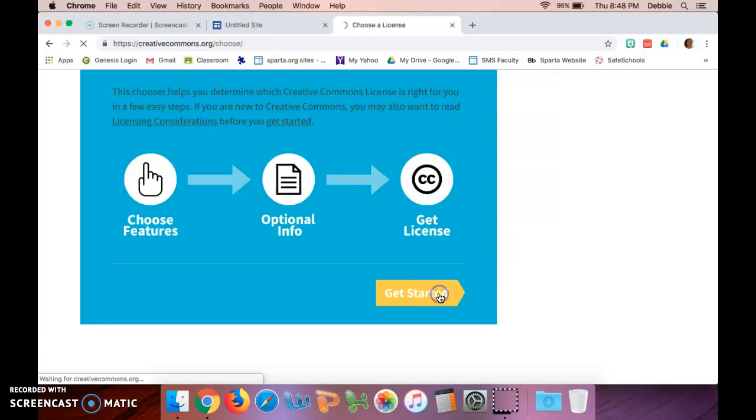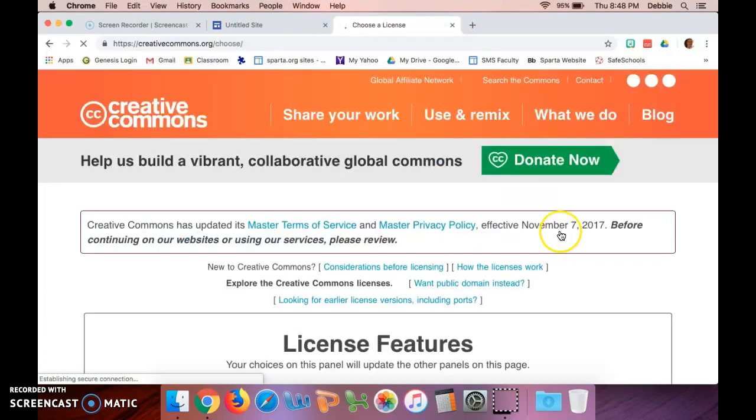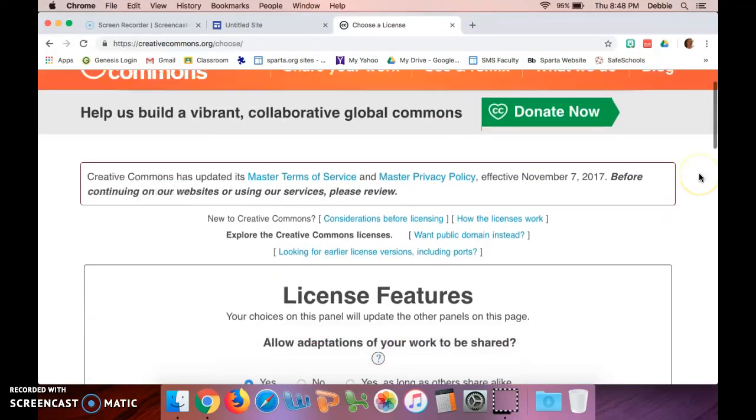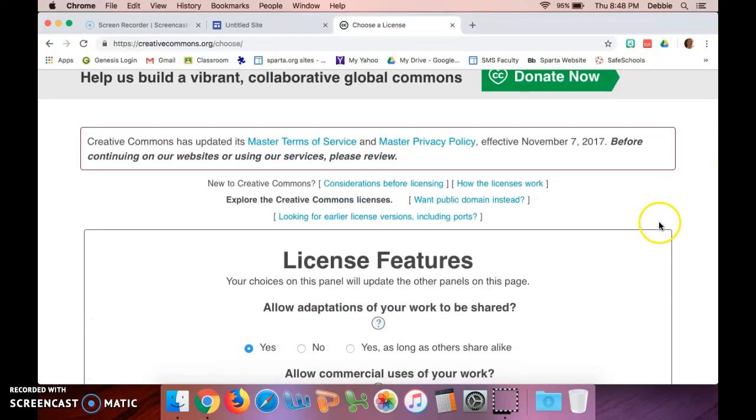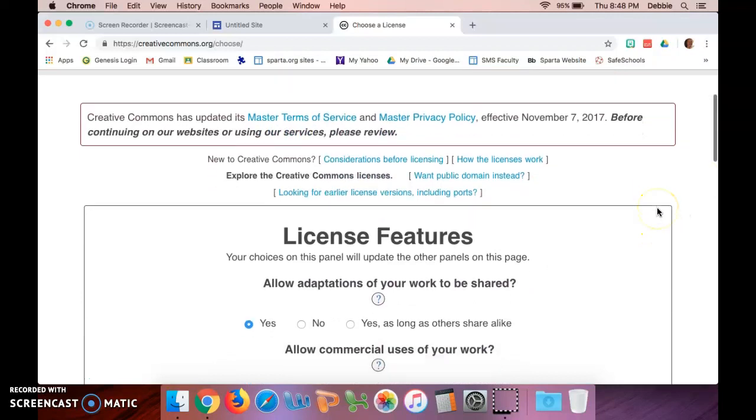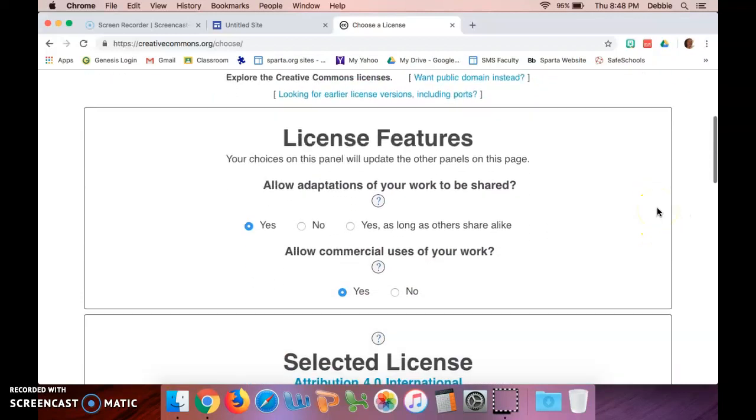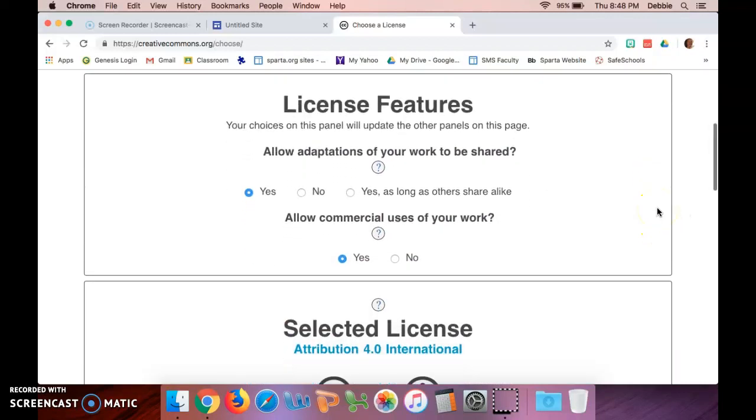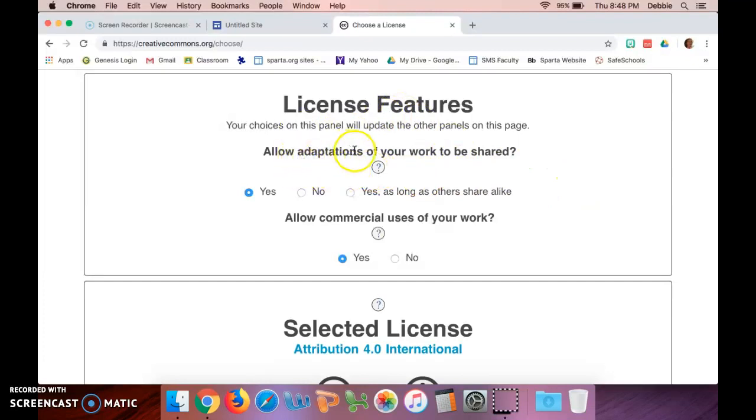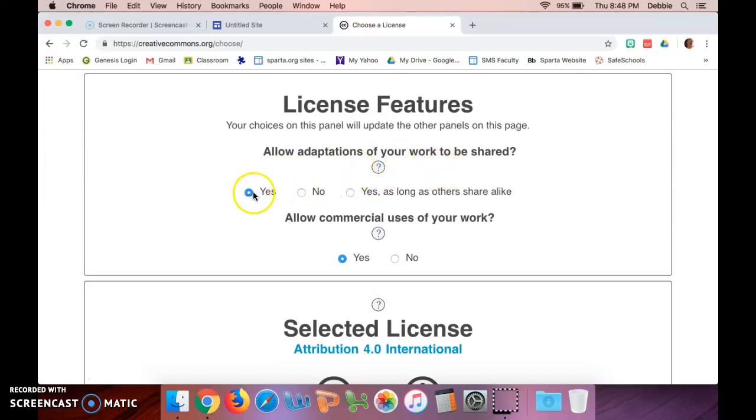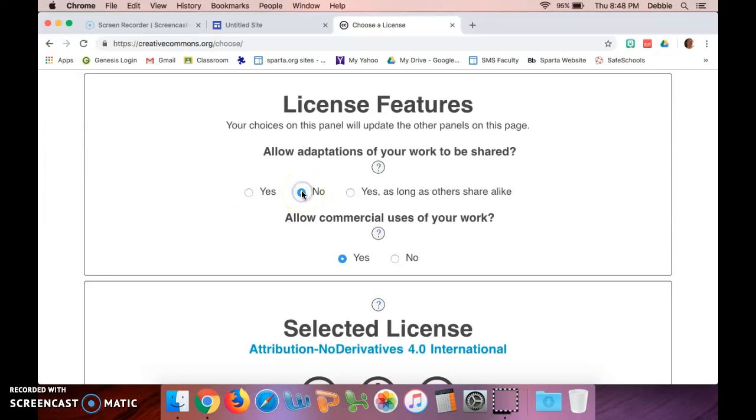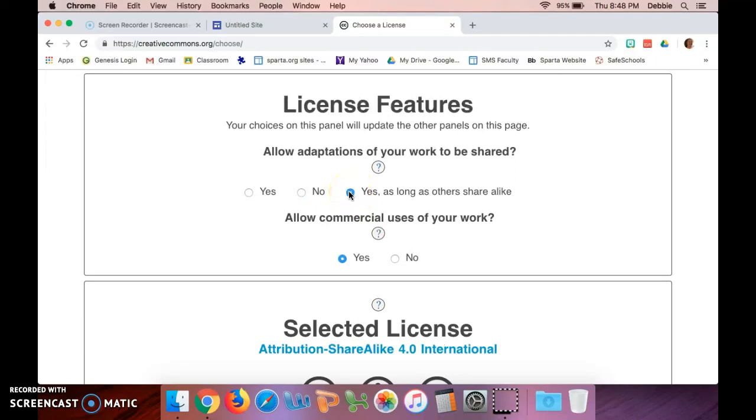So it's gonna ask you, as you scroll down, about the features you want. Do you want adaptations or versions of your work to be shared? So if you do want them to be shared, you click yes. If you don't want adaptations to be shared, you click no. And it says 'yes, as long as others share alike,' which just means that all the same rules that you had originally for the license are applied to all the versions that they create. So I'm gonna say no.